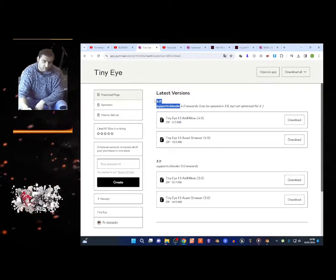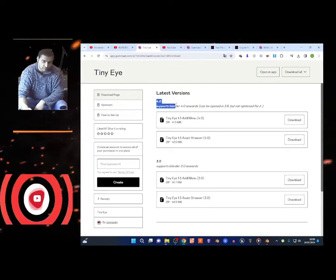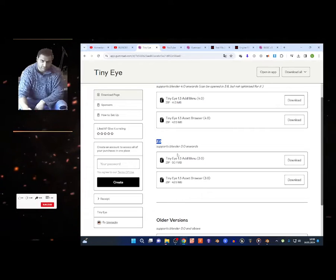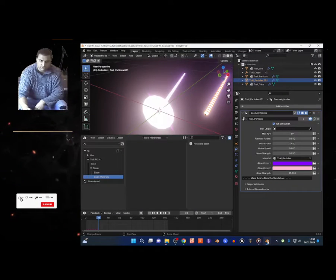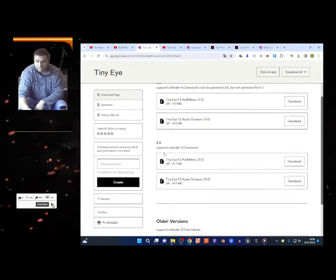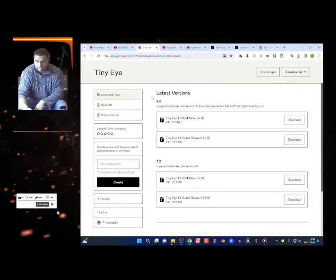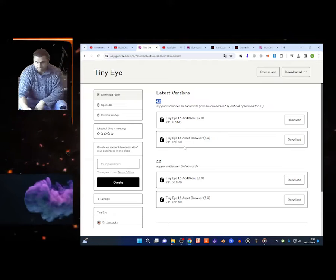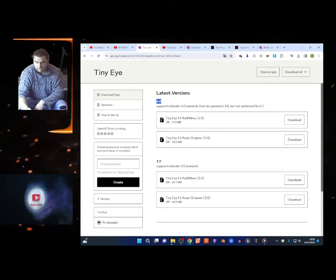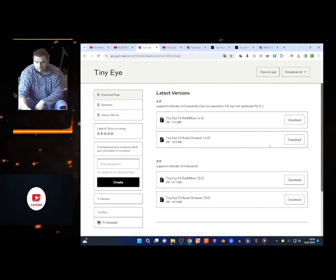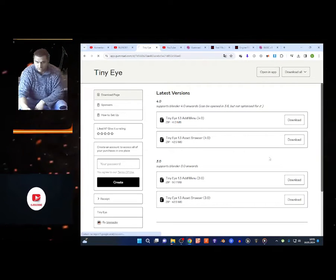Now TinyEye depends on the version — check out what kind of version you don't want. Maybe 4.0, maybe 3.0 — look at what version you got on Blender. I got 4.0 and 3.0.2, so I'm gonna choose the 4.0 asset browser and add menu. I'm gonna choose asset browser.